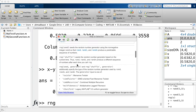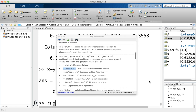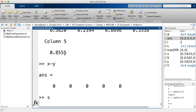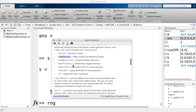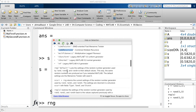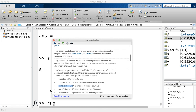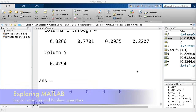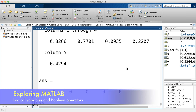The rng function supports different generator types — twister, combined multiple recursive, and others — which correspond to different types of random number generators. If you want to explore further, MATLAB's documentation covers rng in detail.